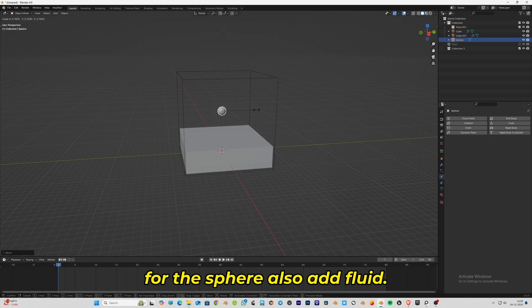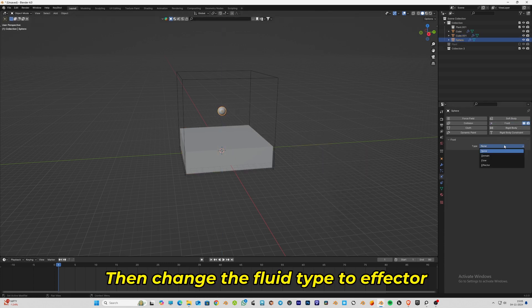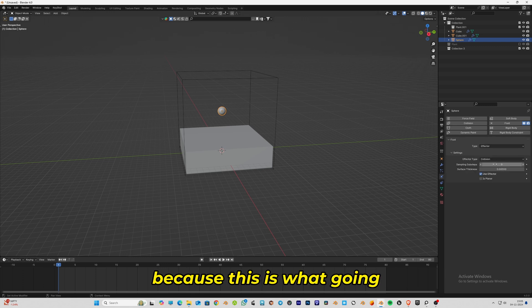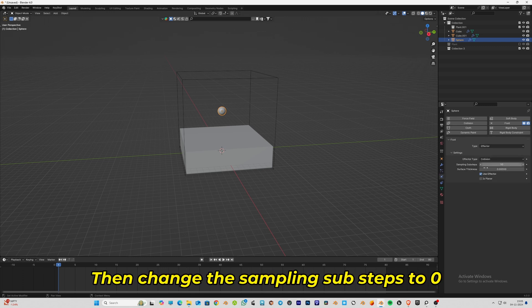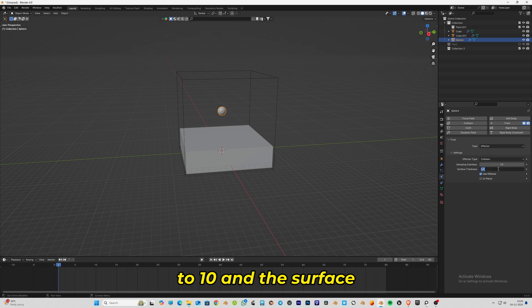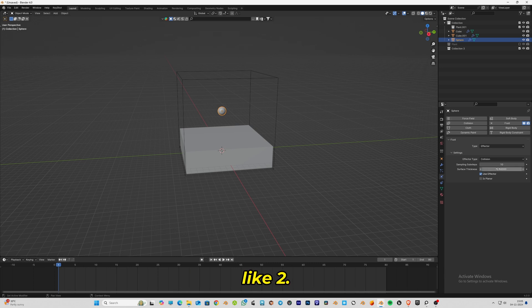Change the fluid type to effector because this is what's going to interact with the fluid. Change the sampling substeps to 10 and the surface thickness to something like 2, and move the sphere up.